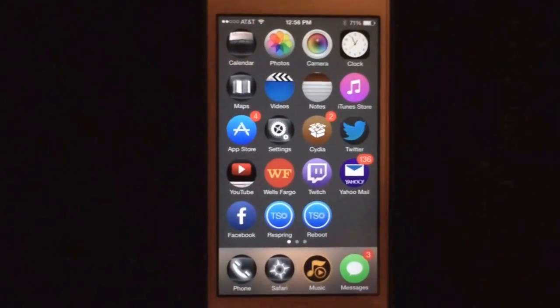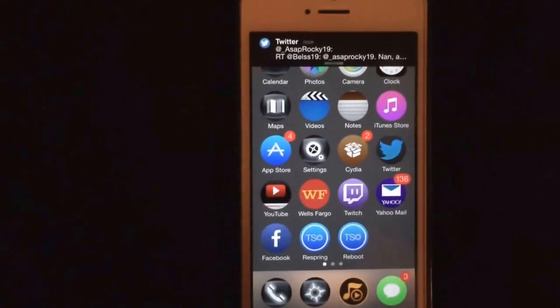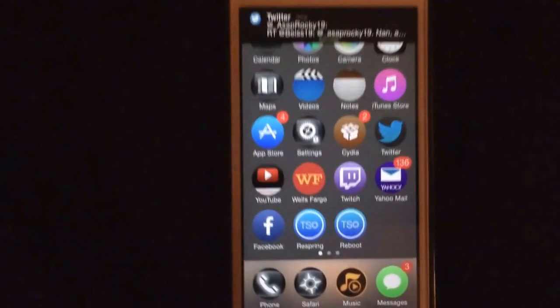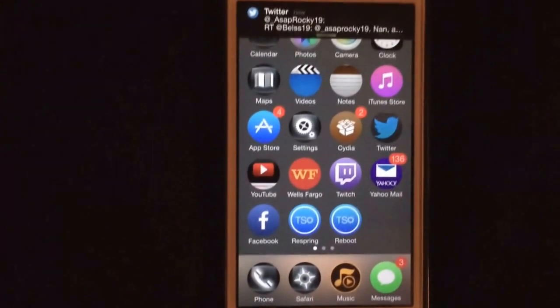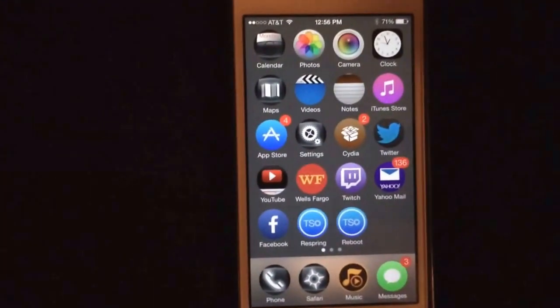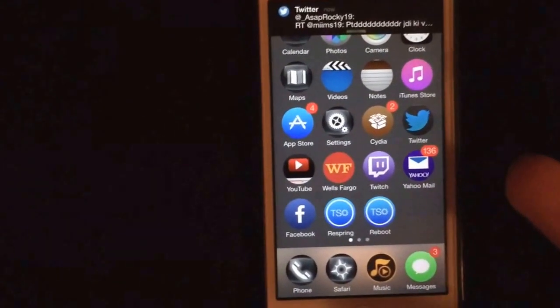Alright guys, what is up? If you haven't noticed, sometimes your phone, after you download a Cydia tweak or whatnot, it'll go into this kind of form.